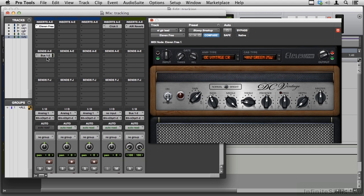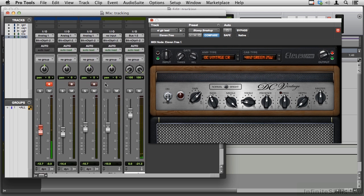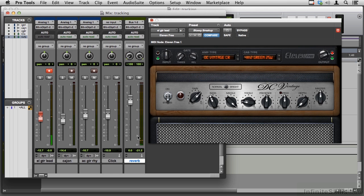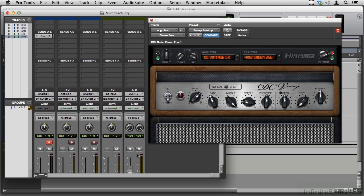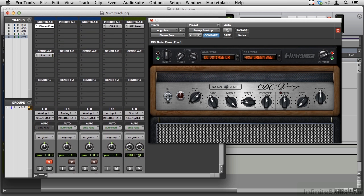Then I added some reverb using our system by adding a send on bus one and two, adding an aux that contains the reverb over here, and then having it receive on bus one and two, and adding the reverb itself up here.